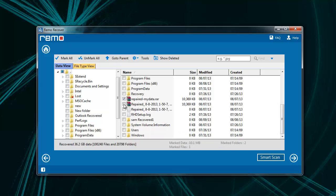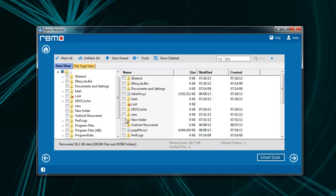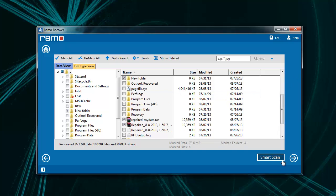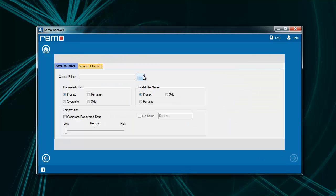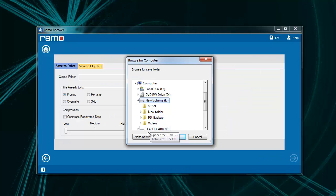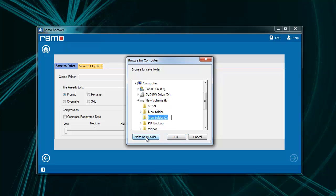Finally, choose the required files from the list and hit next. Then save the current scanning session to move to last screen. Here, give the location to save your recovered files.